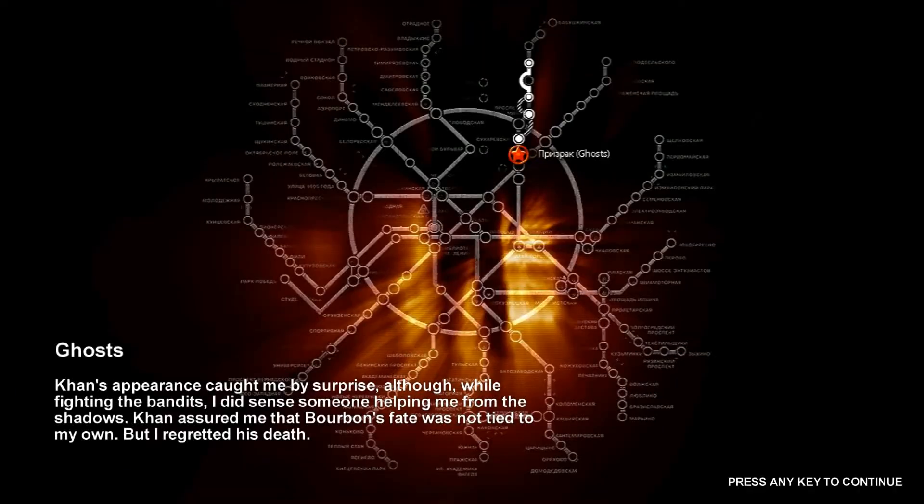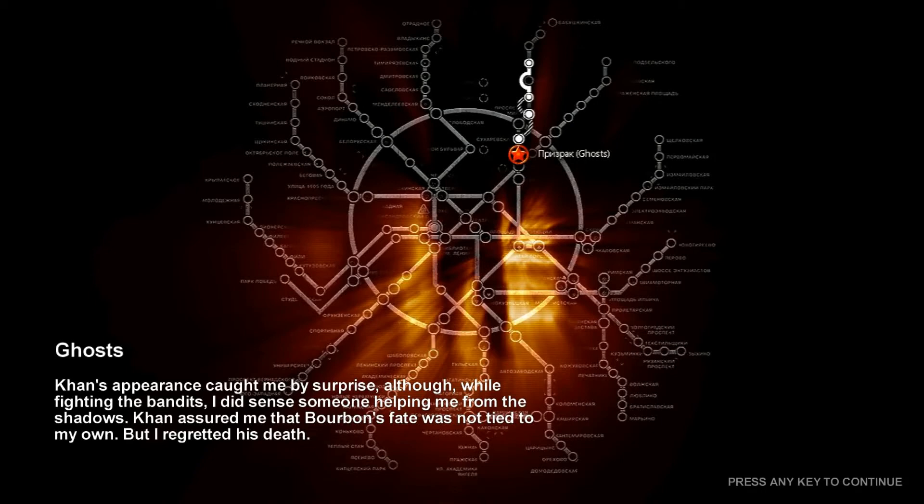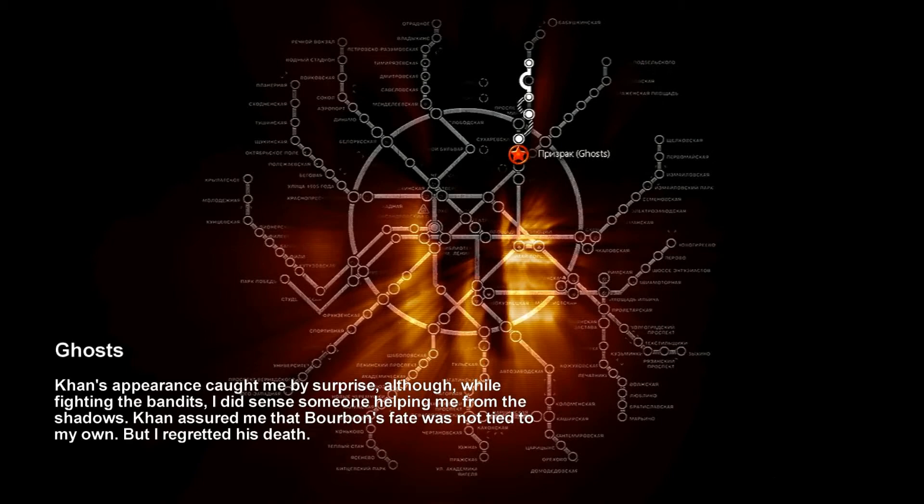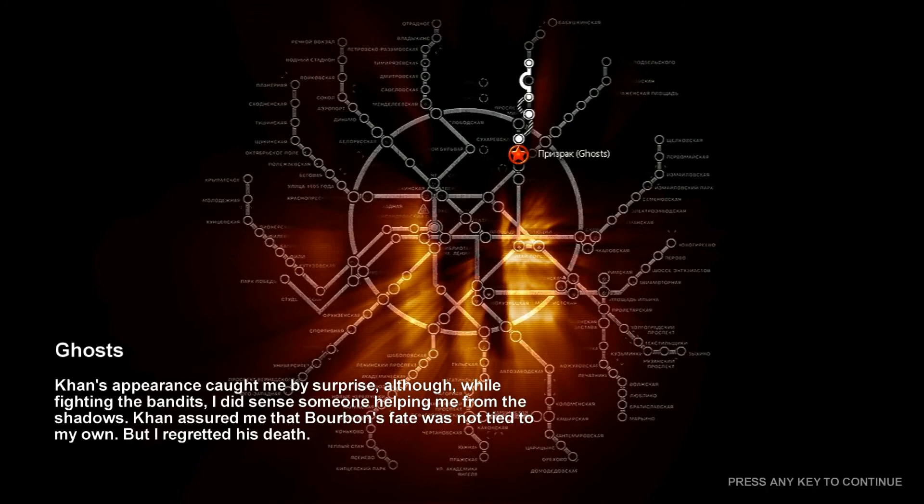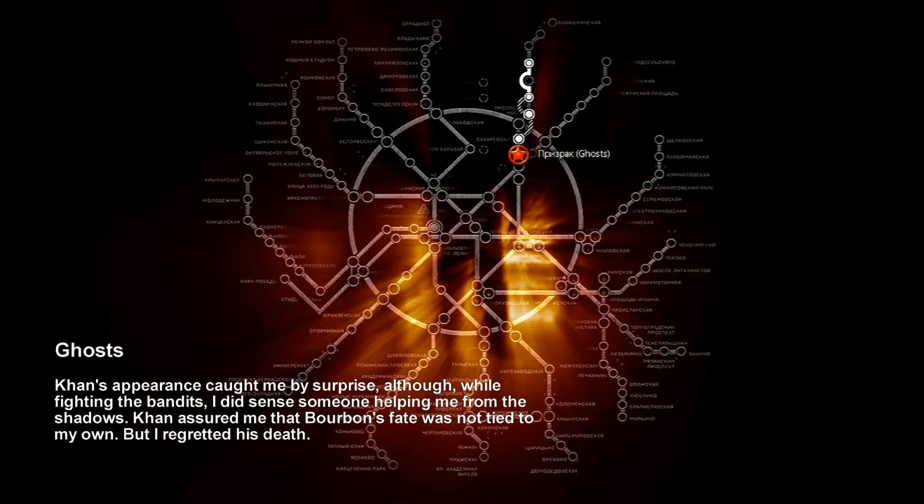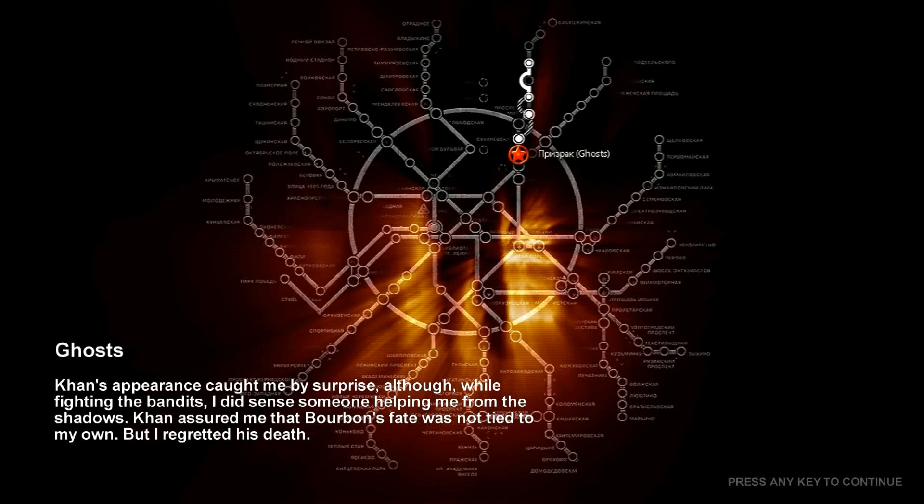Han's appearance caught me by surprise. Although while fighting the bandits, I did sense someone helping from the shadows. Han assured me that Bourbon's fate was not tied to my own. But I regretted his death. And that's it for Bourbon. Our first companion in Metro 2033. We have a new one now, though, Khan. And when we come back... Ghosts. We'll see you then, viewers, on Let's Play more Metro 2033. Thanks for watching. We'll see you then.